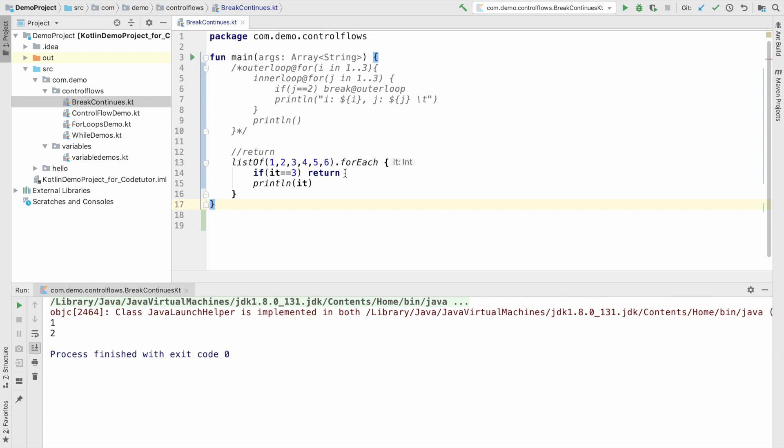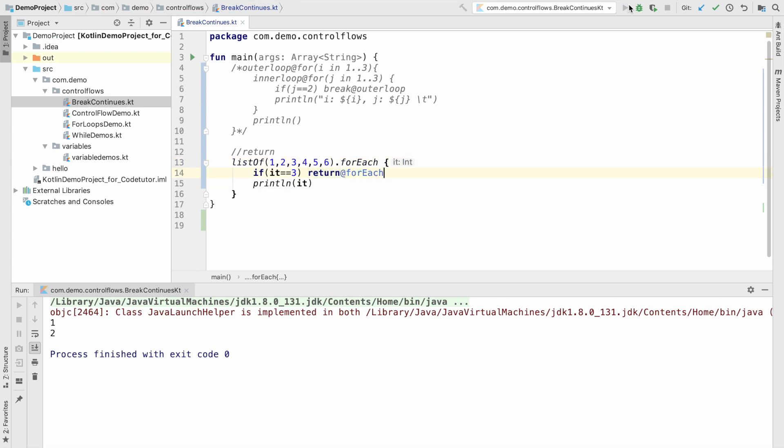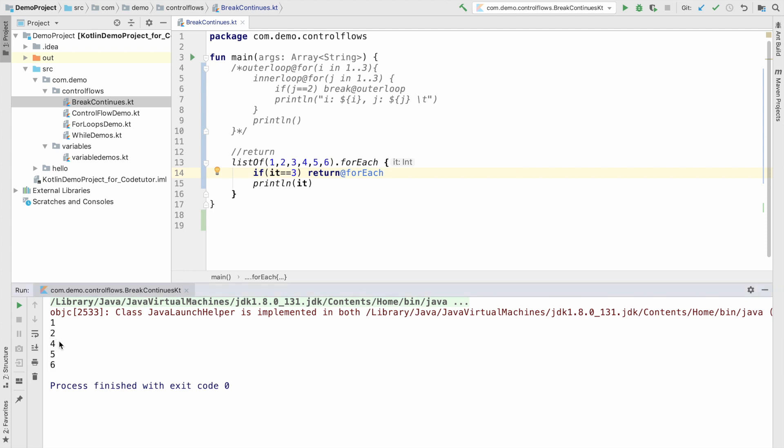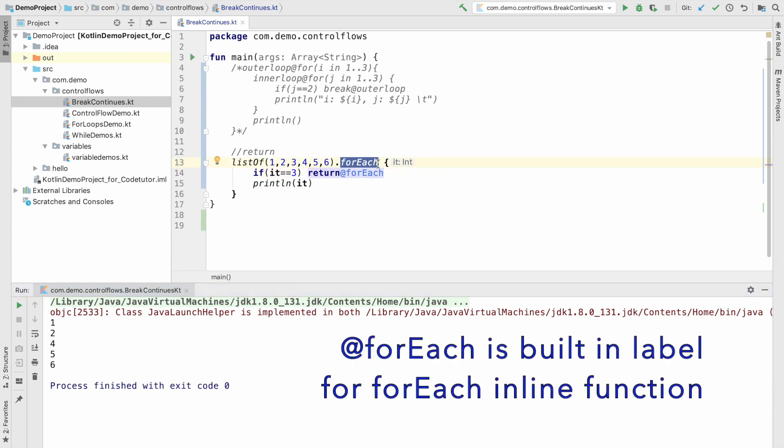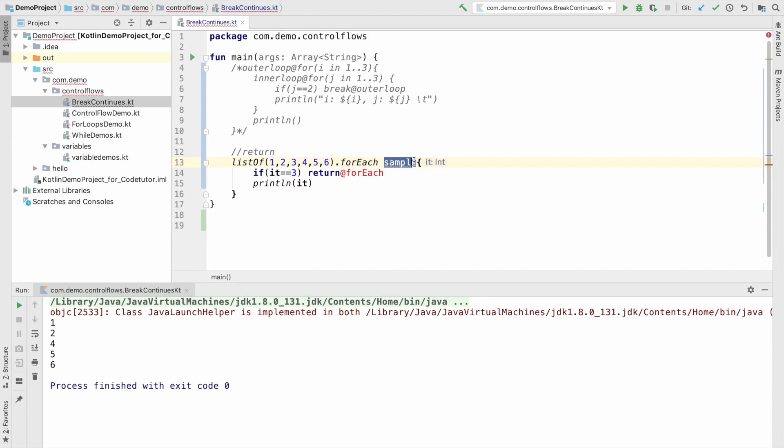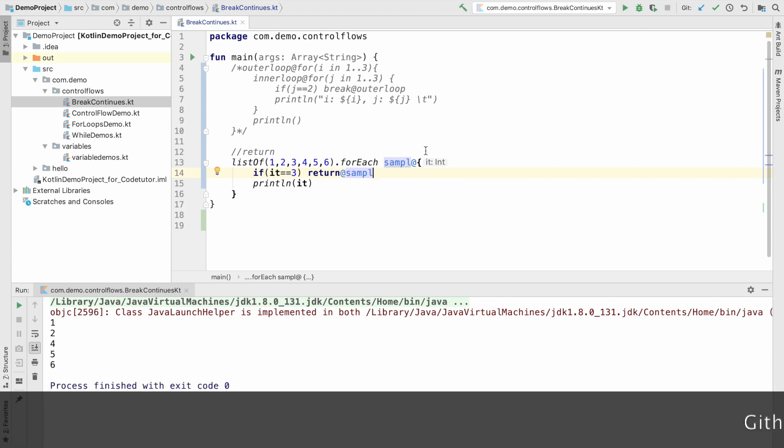But what if I want to only skip three and continue the remaining things? So, what you can do is return for each and let me run this again. Now, you can see that only three is skipped and the remaining things are being continued. So, I am basically using the label of the for each inline function itself. Or you can even give a name for it. Say for example, for each sample and I can use this label here and it will still work in the same fashion.